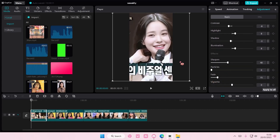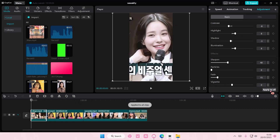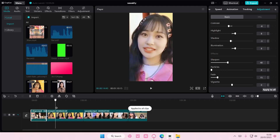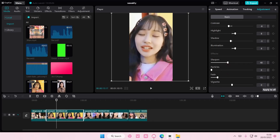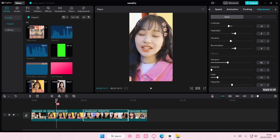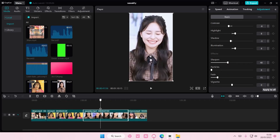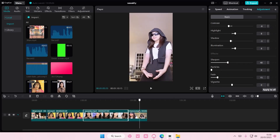Once you're done, you want to apply this to all of your clips, so just click 'Apply to All,' and as you can see the other clips now have the same adjustments applied to them.